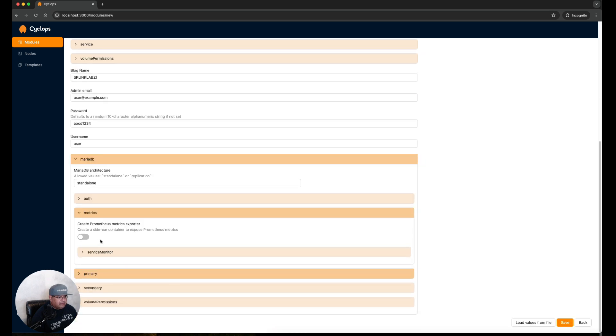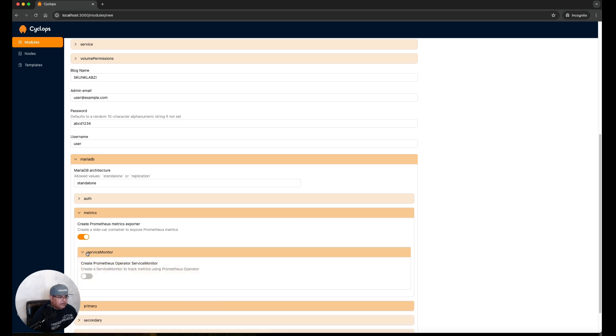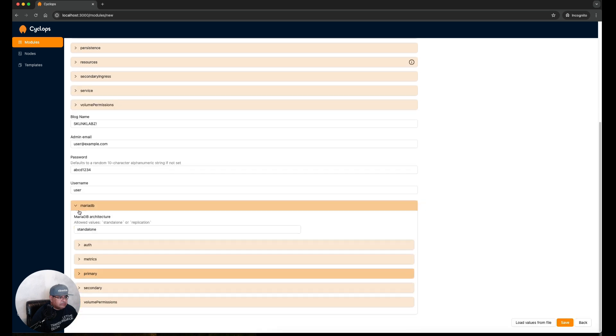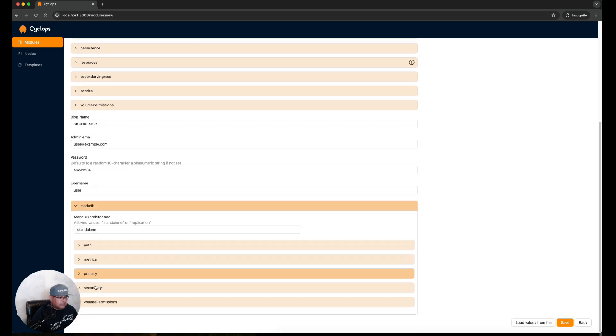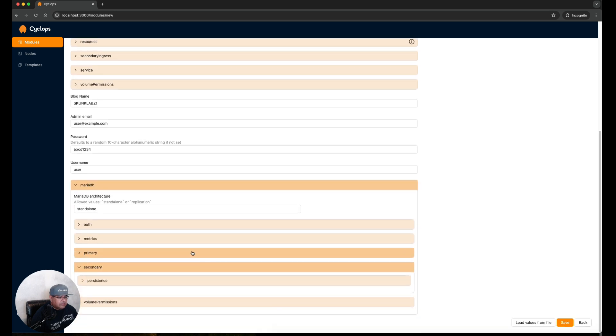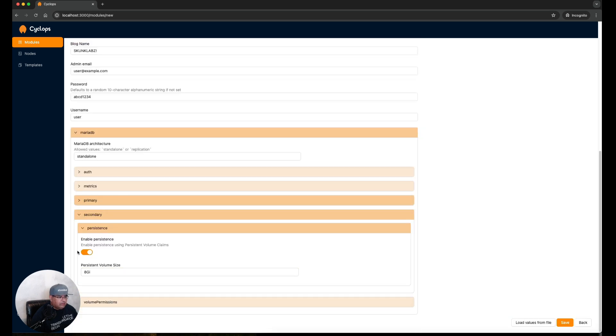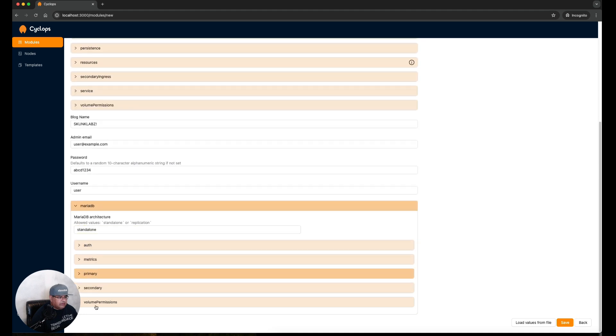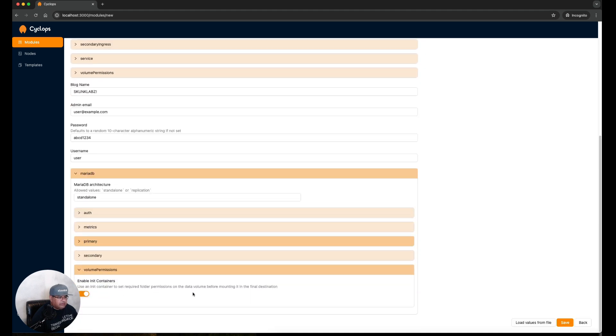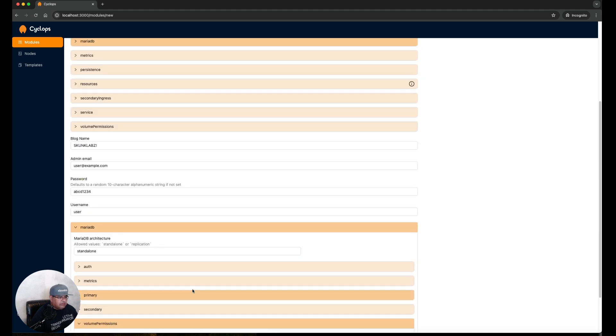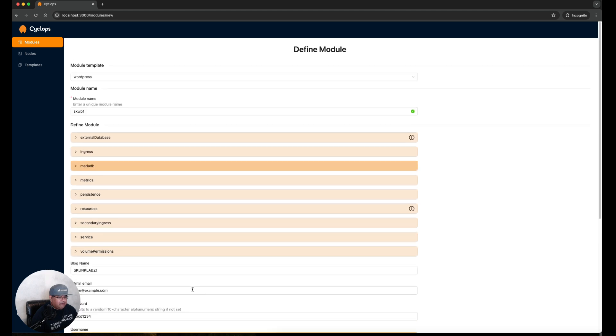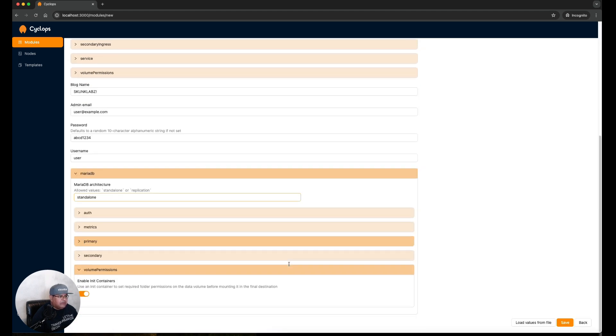Let's look at metrics. We're going to turn on Prometheus exporter and for that we're going to also turn on the operator. Let's look at the secondary, enable persistence, yes we want that, and then volume permissions. I believe with these settings we should be able to spin up this instance of WordPress. Let's click Save.